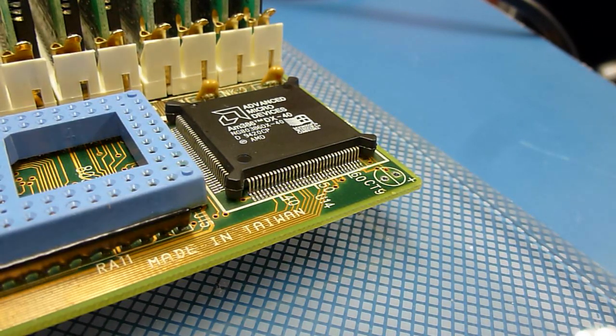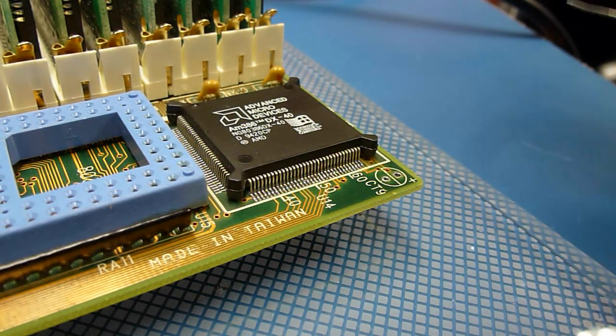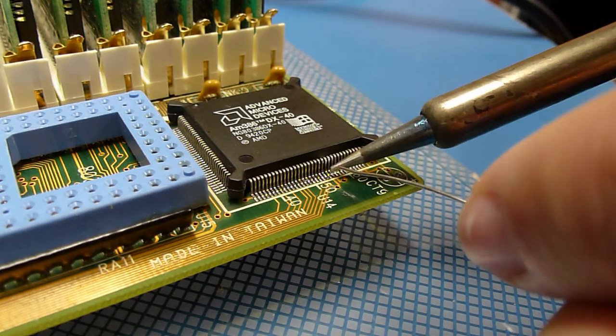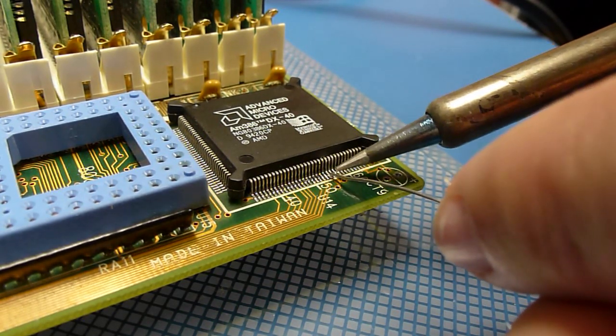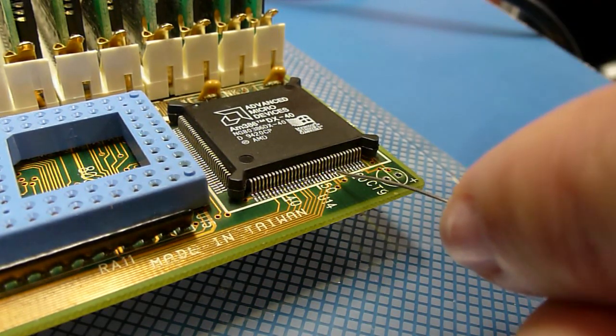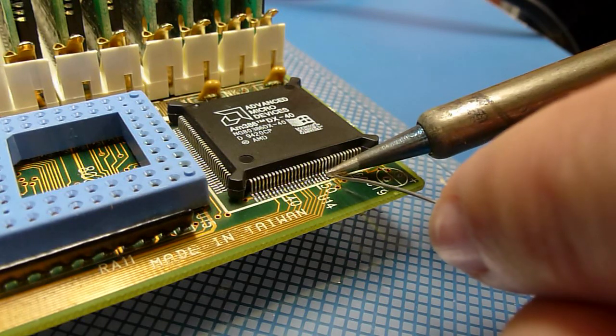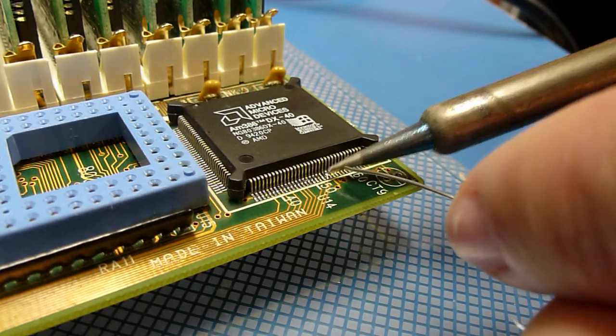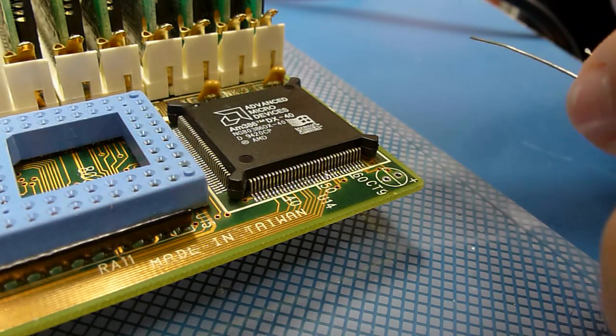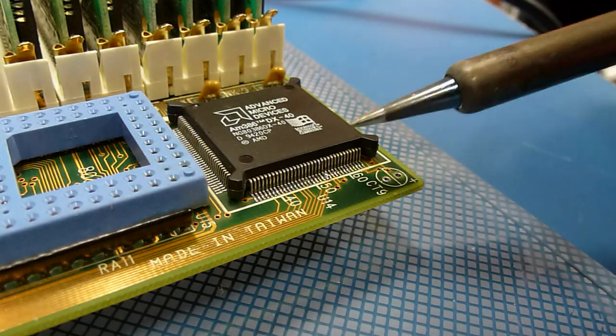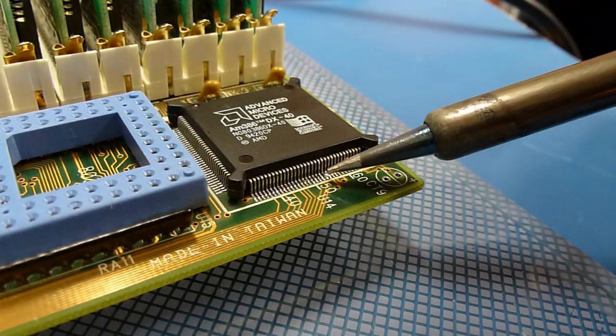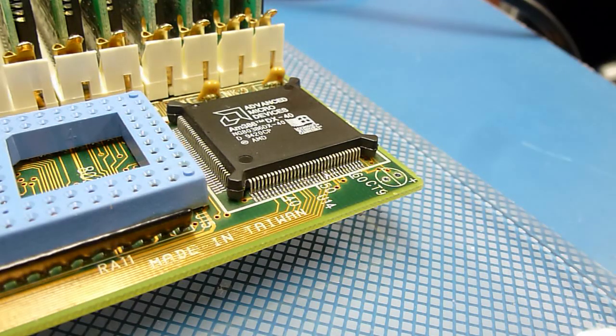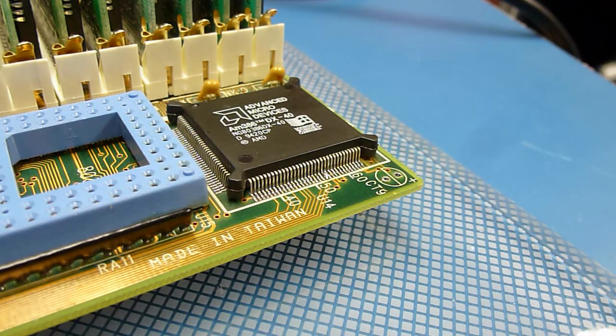All right, let's get this soldered. All right, so that should be pin 51, 2, 3, 4, and 55 bridged together. That should be what we need to get this board to work.